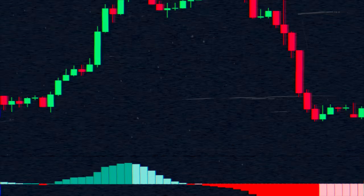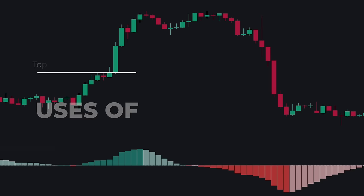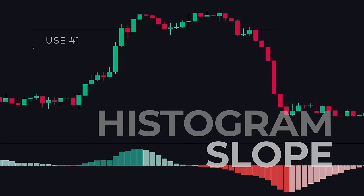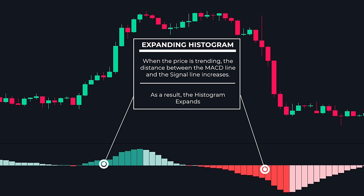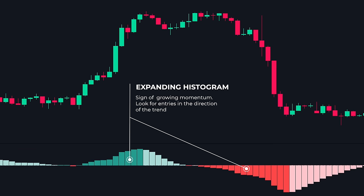Now let's understand how to use these components in different market conditions. Use one: histogram slope. The slope or shape of the histogram gives us a deeper understanding of the trend. When the price is in a strong trend, the distance between the MACD line and the signal line increases, and as a result the histogram expands. An expanding histogram is a sign of growing momentum. Therefore, if the histogram is expanding, we should look for entries in the direction of the trend.